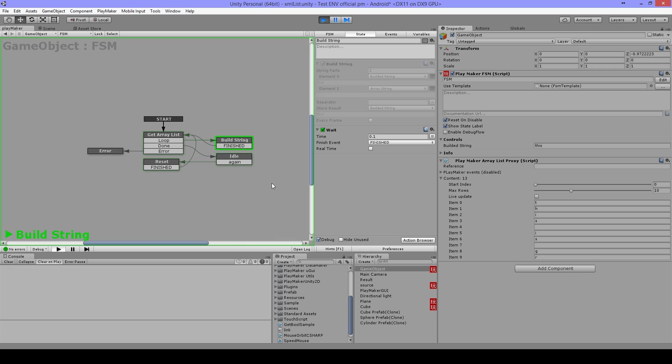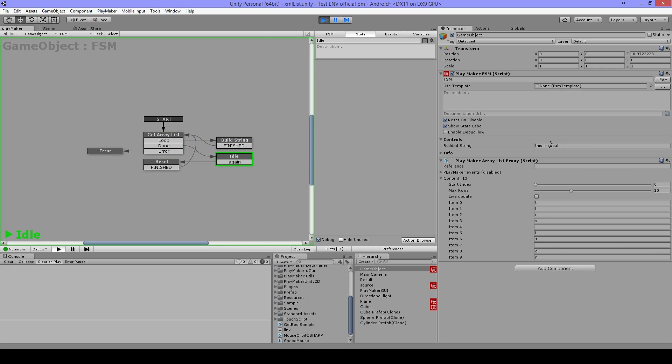I'm gonna press it again. It's gonna do it again. And again, and again.